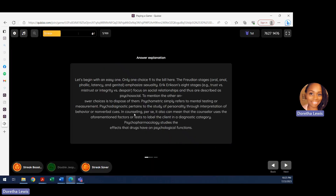The explanation confirms: psychometrics relates to testing and measurement, psychopharmacology studies the effects of drugs on psychological functions. Remember the goal is process of elimination — narrow it down to the first two likely options and choose the best answer between those. Let's get to number two.